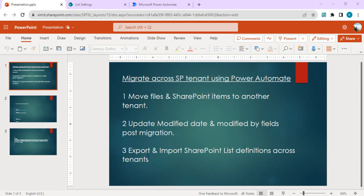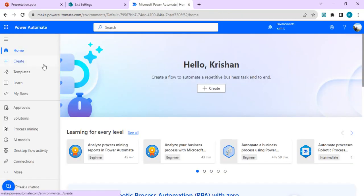This third video explains how to export and import multiple SharePoint lists with their definitions. This is useful when you want to move 10 or 12 lists and automate that process instead of manually creating columns in the destination and then moving data. We use SharePoint's export scripts via Power Automate to export the list definition from the source site and import it into the destination site, so it creates the list automatically.